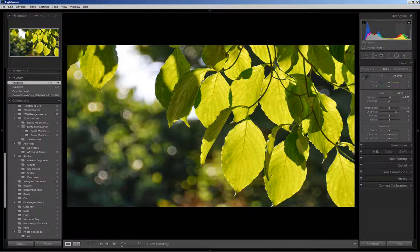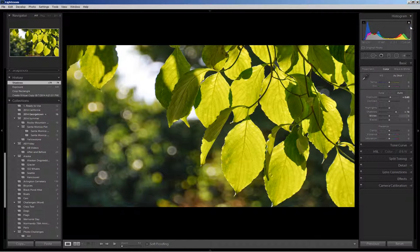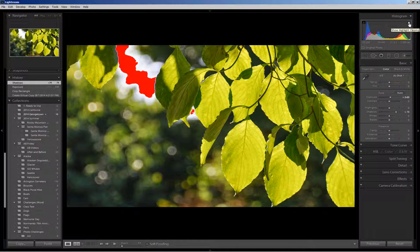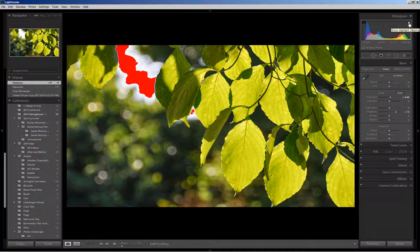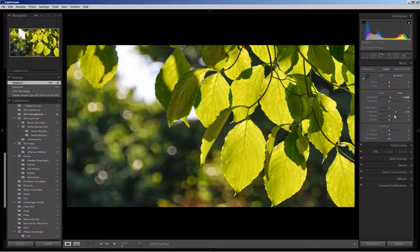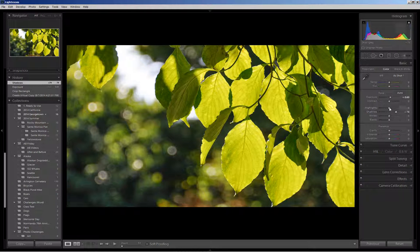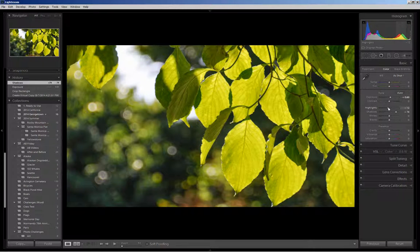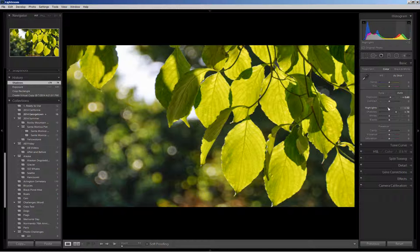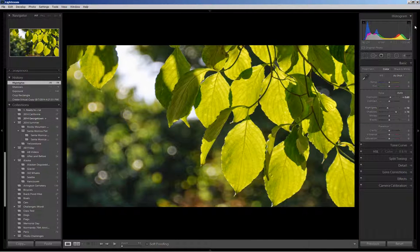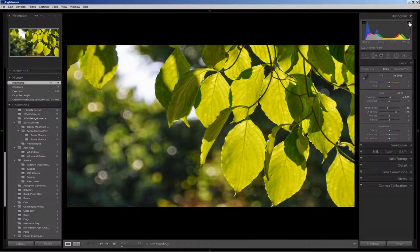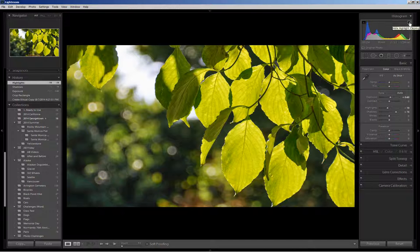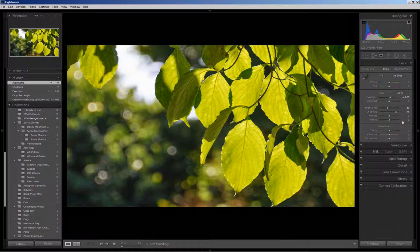I see in my histogram that I do have some highlight clipping, and when I hover over the icon, you'll see in red where that is. So I'm going to come down and reduce the highlights. And as I do that, I can come back up and check, and the highlight clipping is in fact gone.